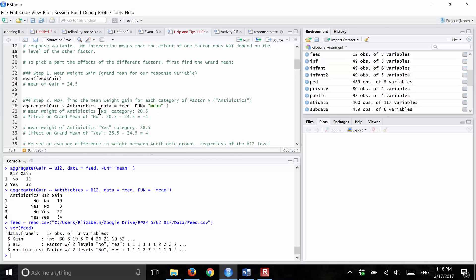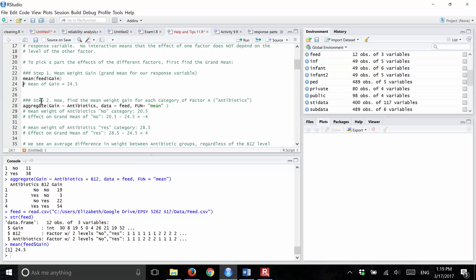The first thing we want to do is find the grand mean — that's the estimate of mu from the model. In order to do that, you can just run a simple mean function on the gain for all the pigs. That gives us 24.5.